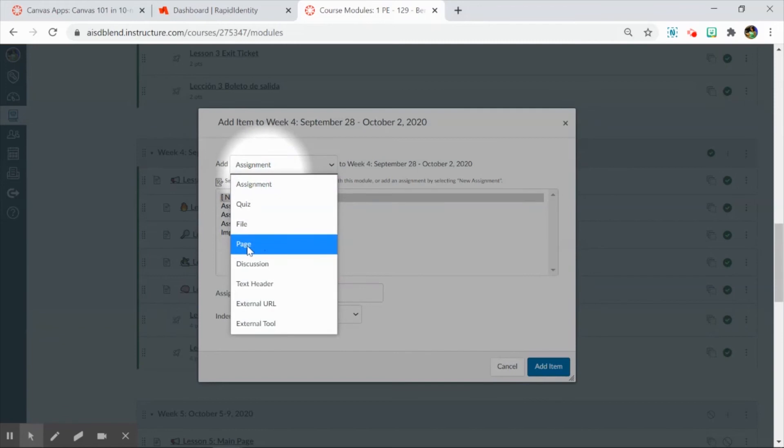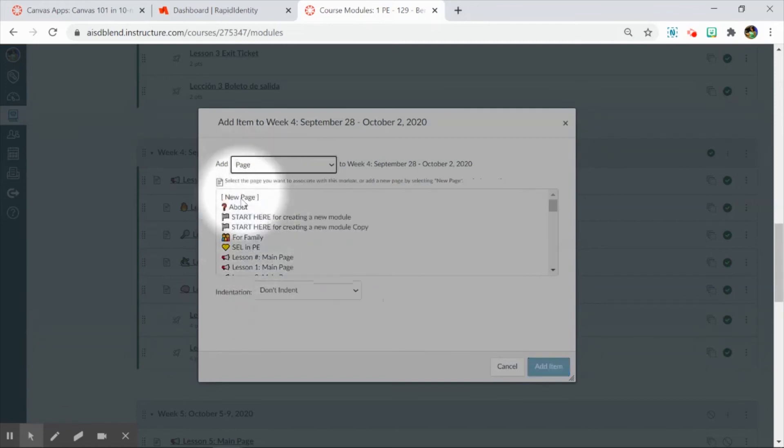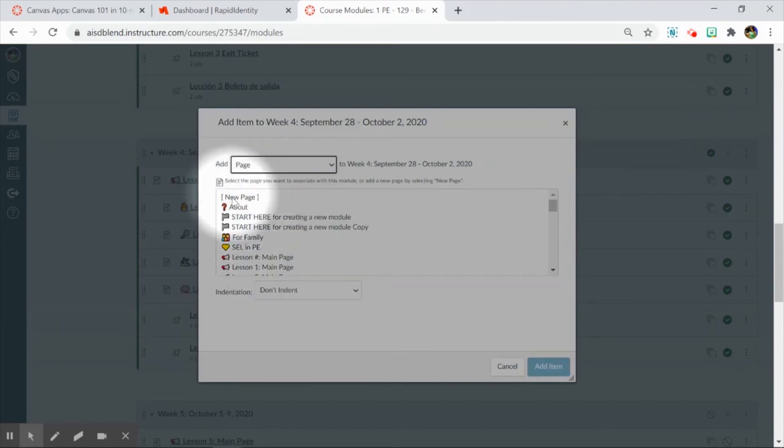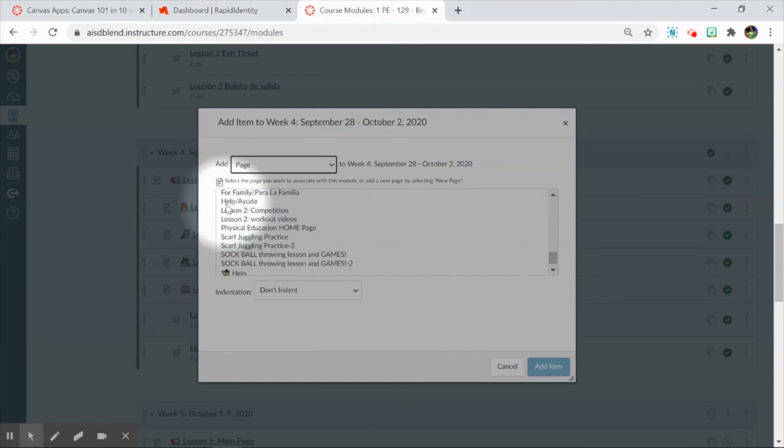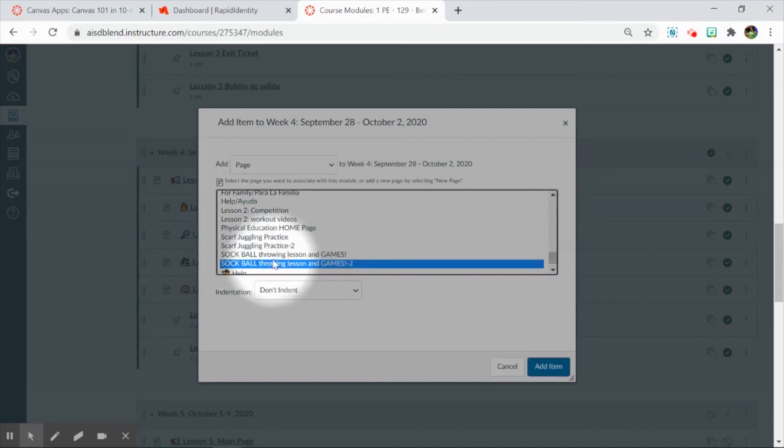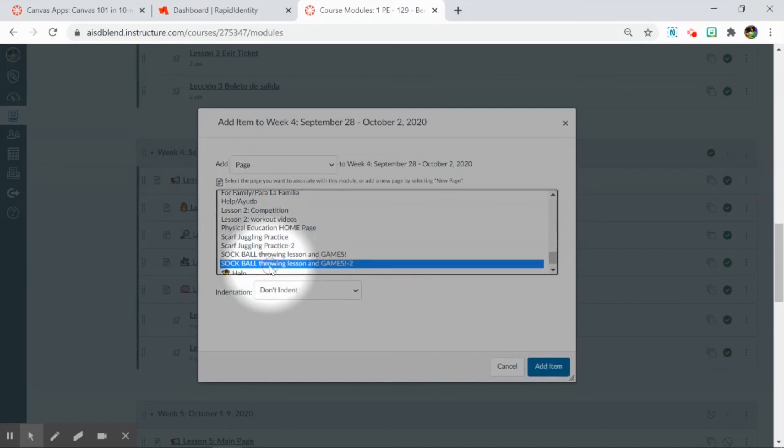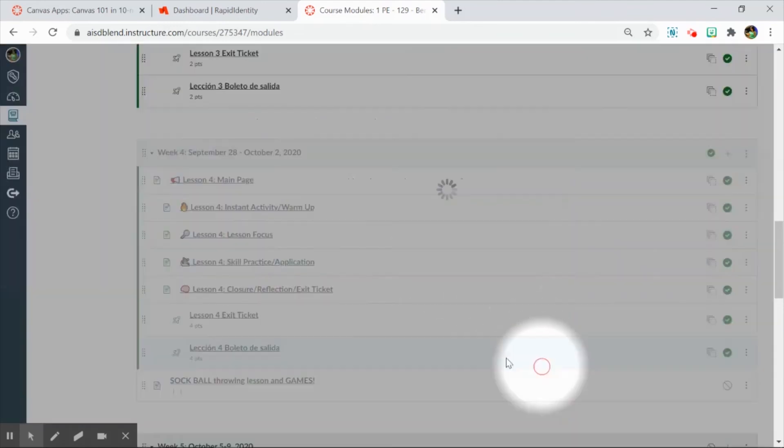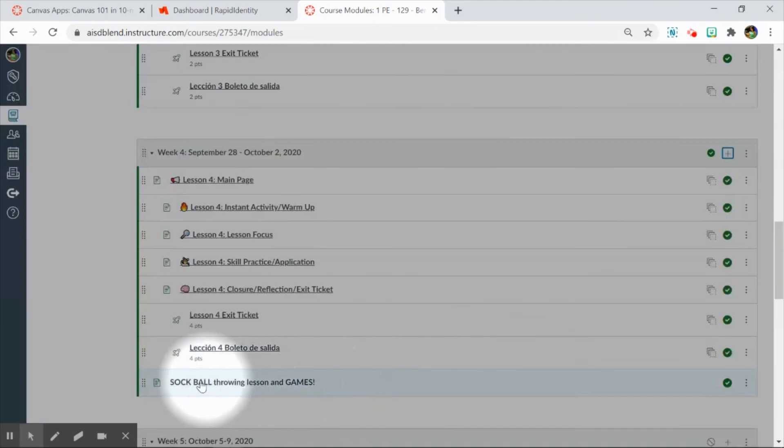For example, the sock ball item was a Blend page, and so when I click on the drop-down menu to select pages, it first alphabetizes it by emoji, and then it alphabetizes it by first letter of the title. Here, I can see two sock ball items. It looks like this was a duplicate. I can just add the first iteration of this by clicking on the item and clicking add item.